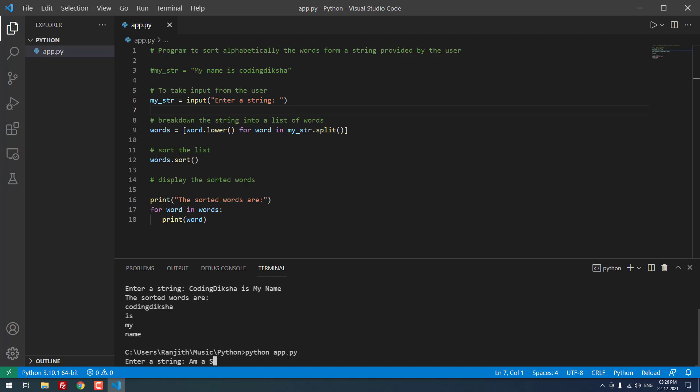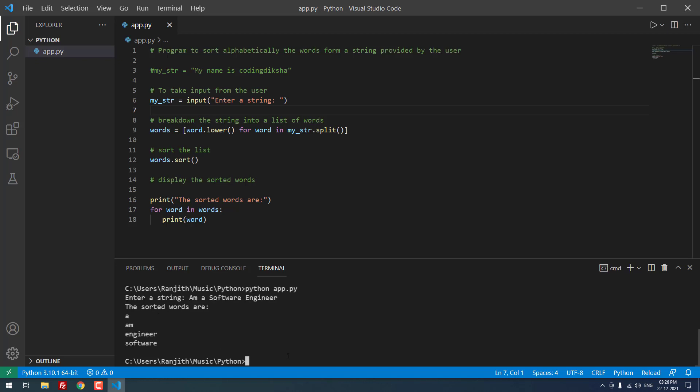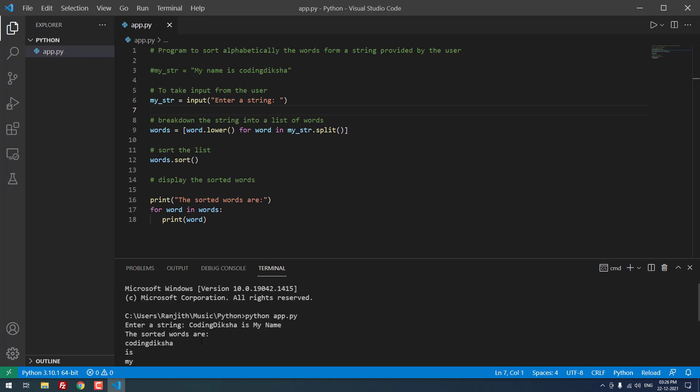I am a software engineer. You can see that it sorted the words alphabetically. A comes first, then A, A, M comes next, after that engineer comes third and software goes to last.